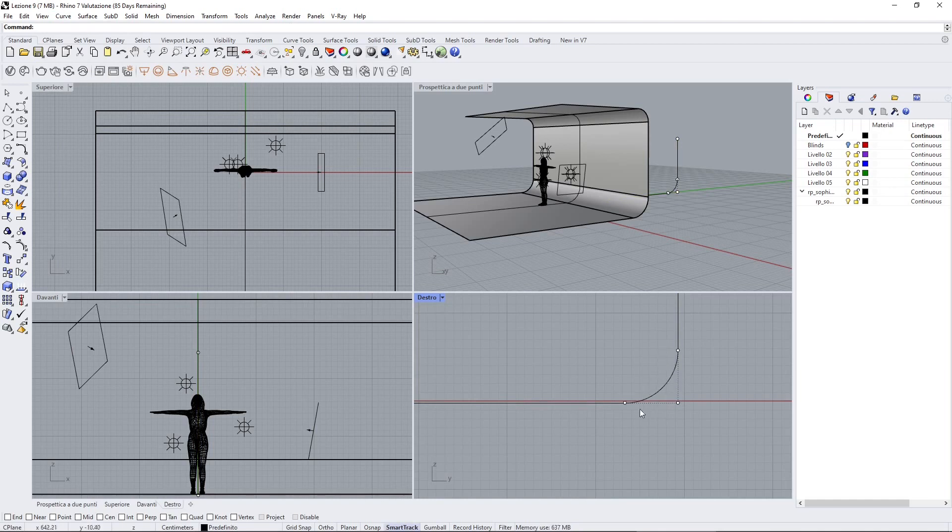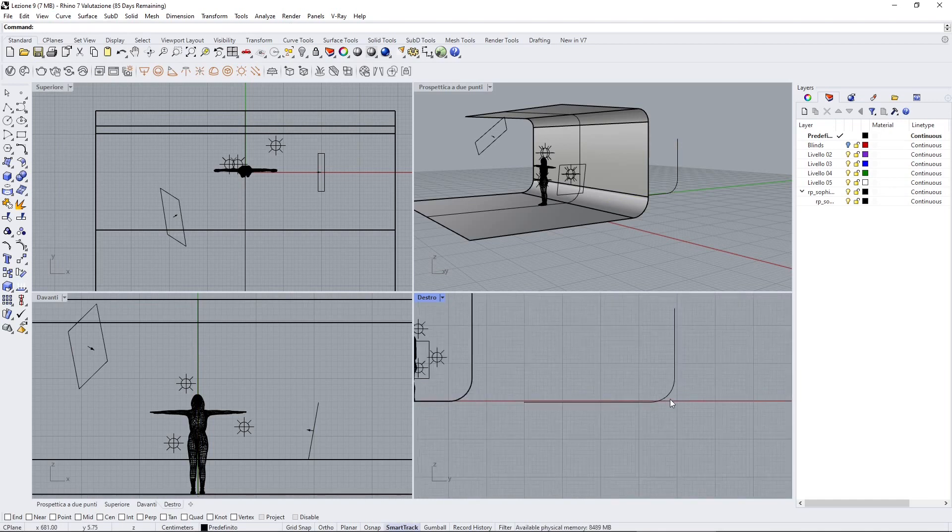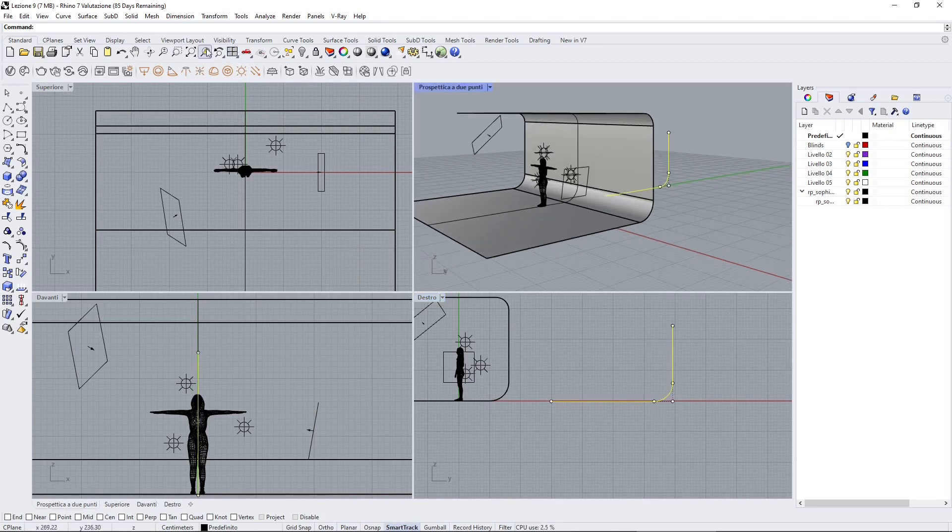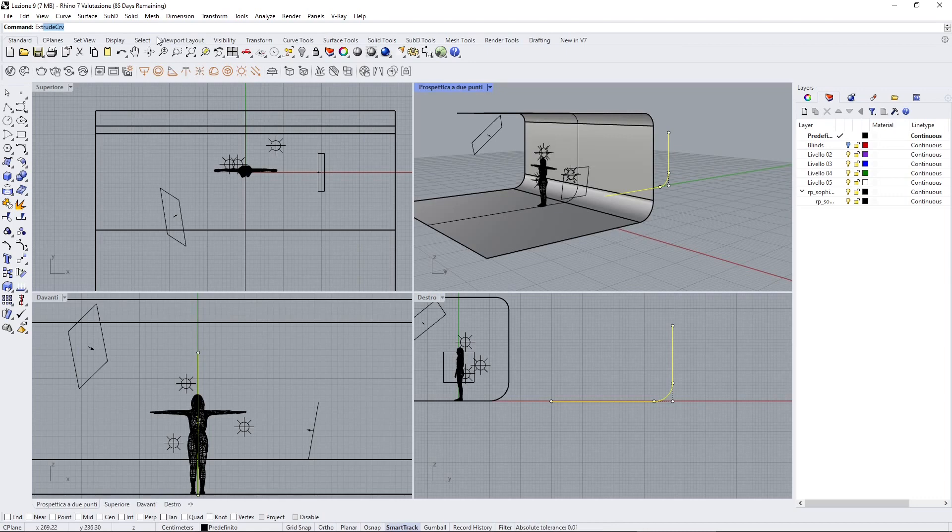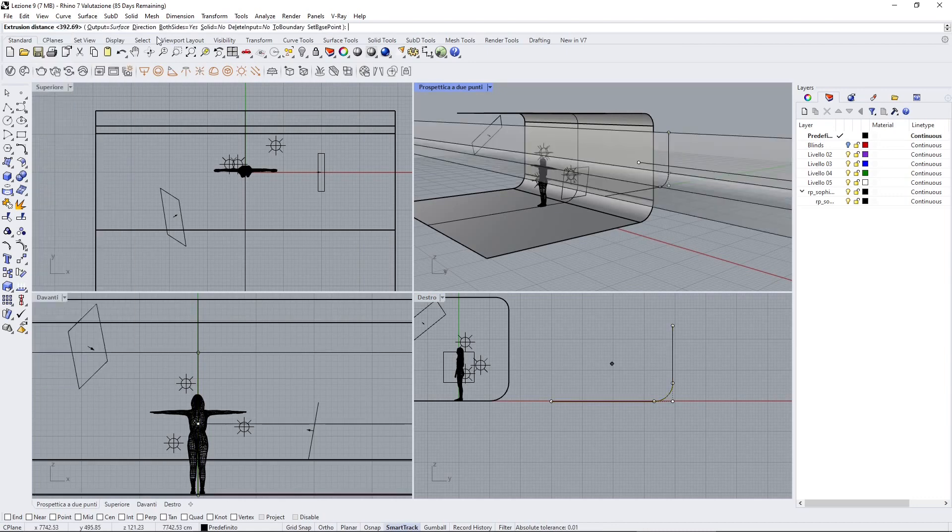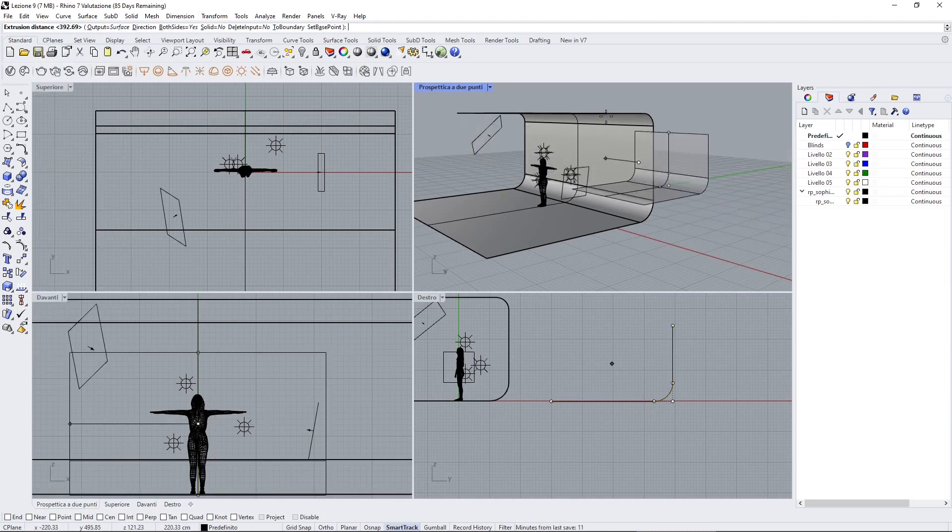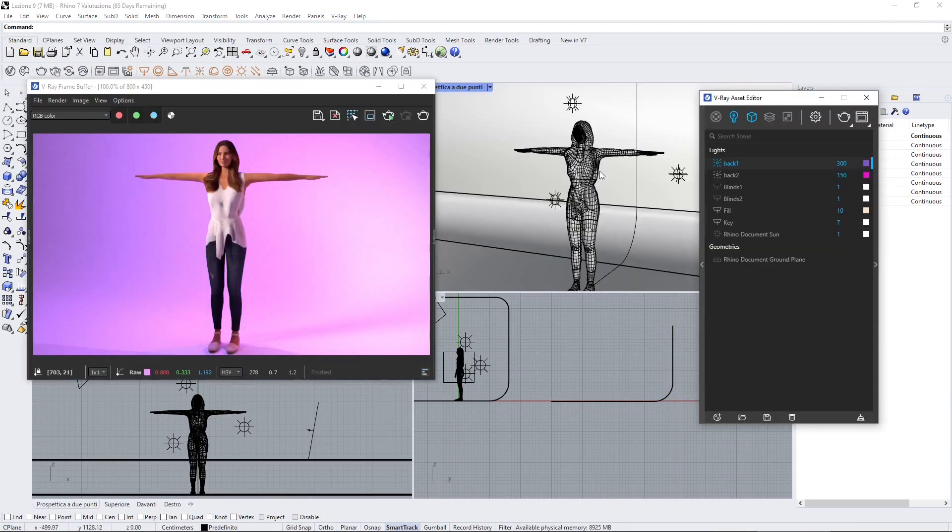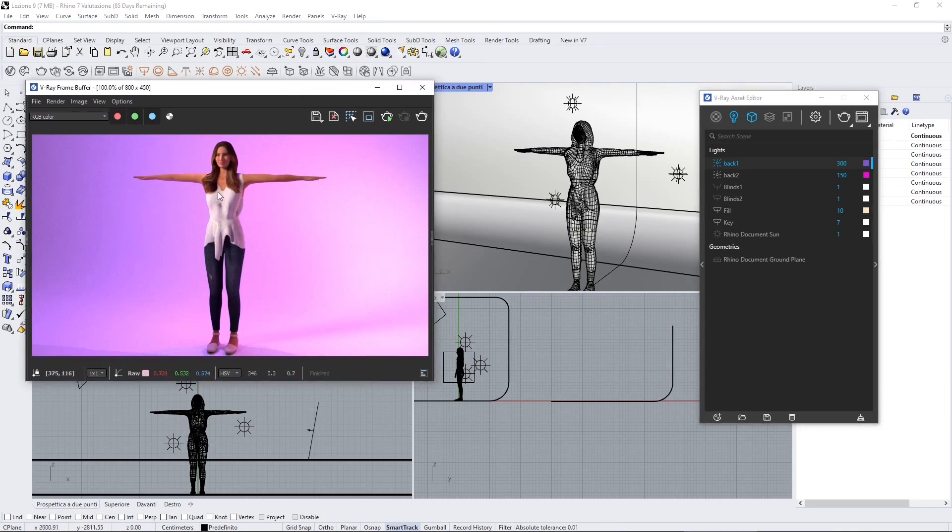Then you just need to extrude this. Just type extrude curve and there it is. This is another way you can create a simpler version. Also if you want, you can find a video course in Rhino in the channel. This is the result so far.